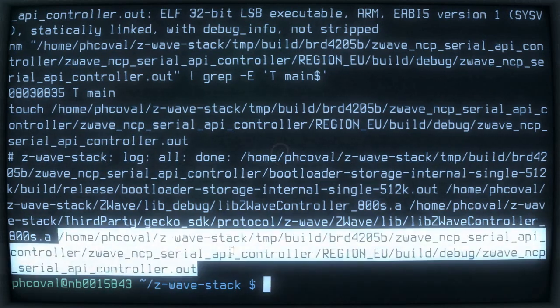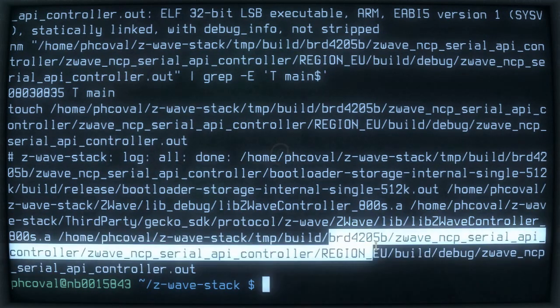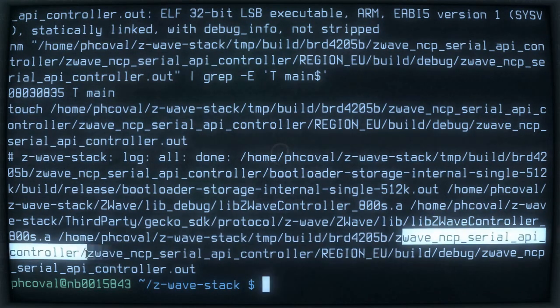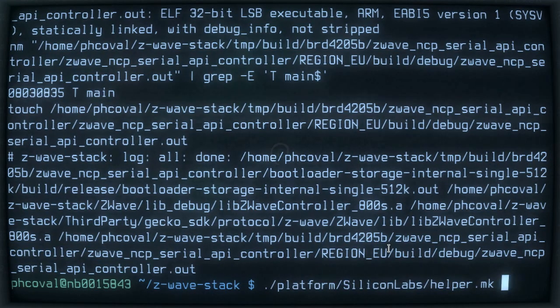Once it's done, it will produce a firmware file for a specific board — in this case a Serial API Controller built for the European region.